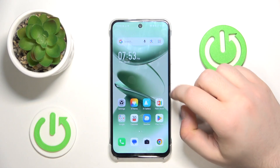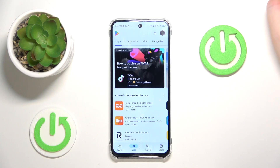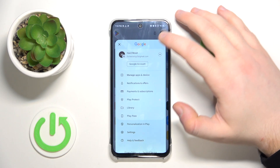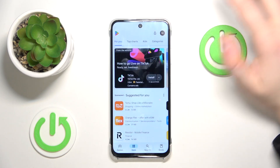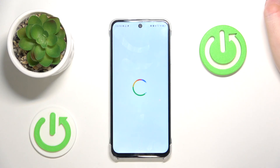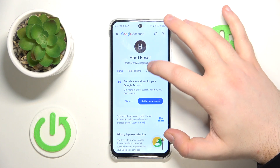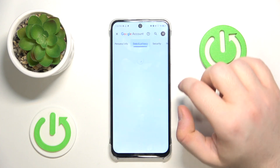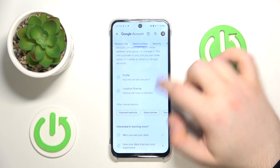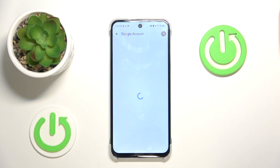So you have to start by opening your Google Play Store, then click on your avatar and click on Google Account. Now click on Data & Privacy and scroll all the way down and click on Delete your Google Account.